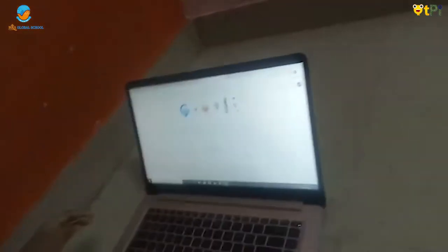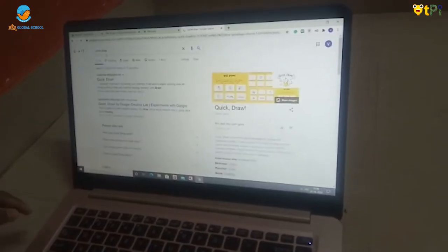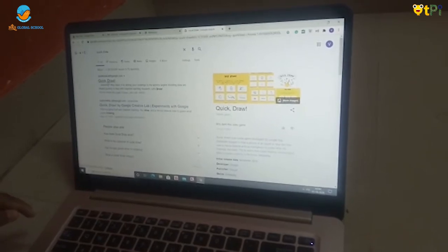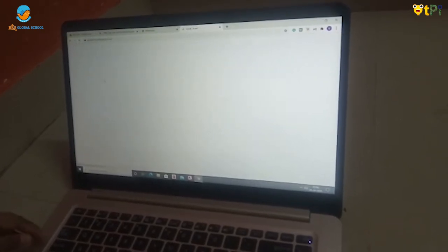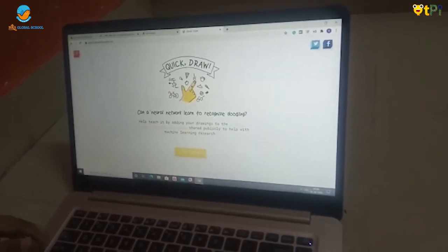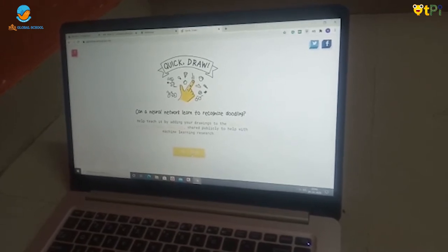In your computer, go to Chrome and type Quick Draw in Google, click on Quick Draw. You will get the page. In that, you will get a button. Let's draw.